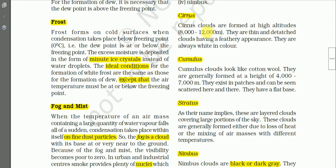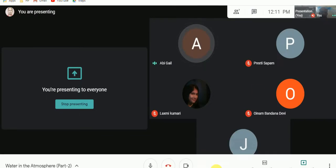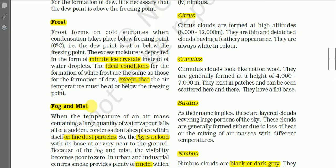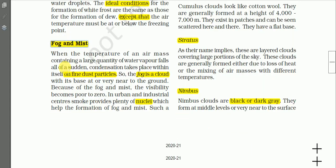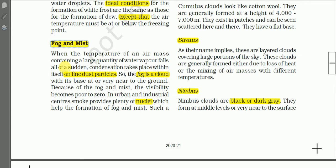Any questions about frost and dew? No. Then let us proceed. The next important form of condensation is fog and mist — we are familiar with this too; it occurs mainly in the early morning and sometimes in the evening. When the temperature of an air mass containing a large quantity of water vapor falls suddenly, condensation takes place within itself on fine dust particles.